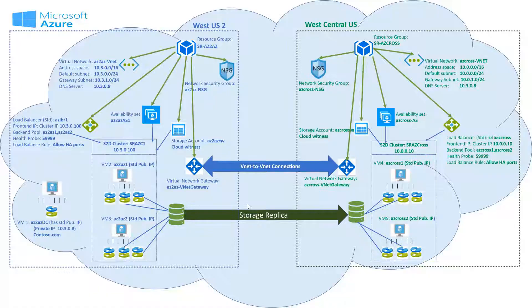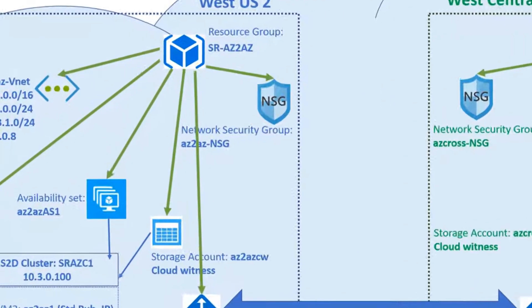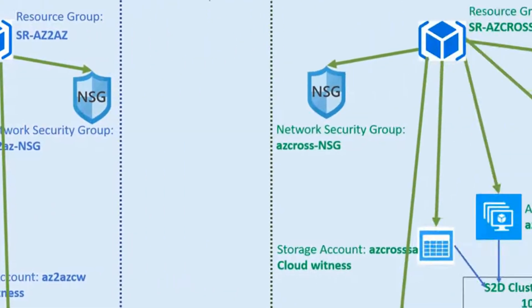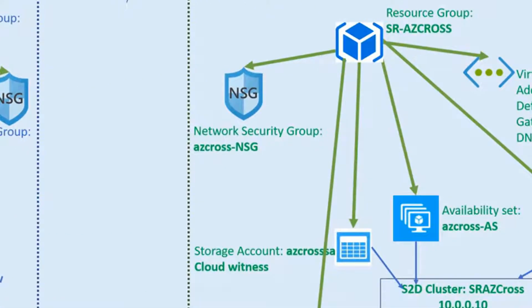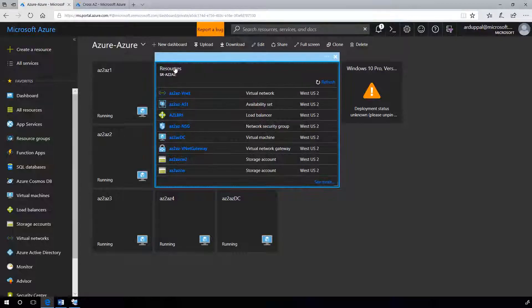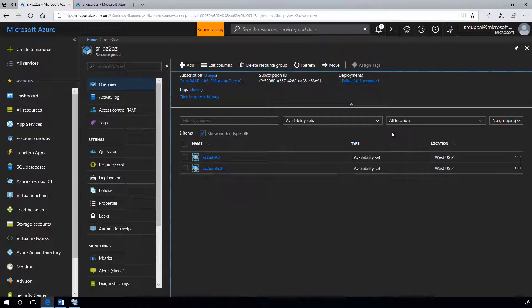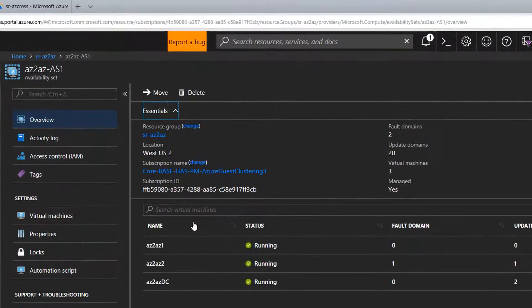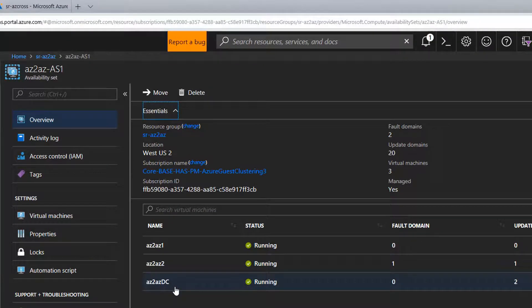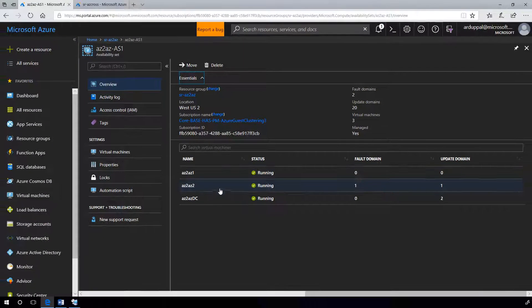Now let's look at our availability sets AC2-AC-AS1 and AC-CROSS-AS. Let's first look at AC2-AC-AS1 in first region. Here I have two nodes AC2-AC1 and AC2-AC2 for my first cluster. You can choose to create another availability set for your domain controller.